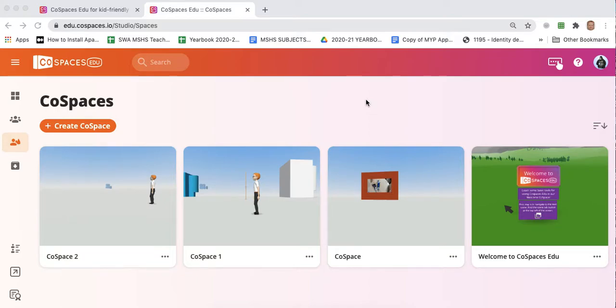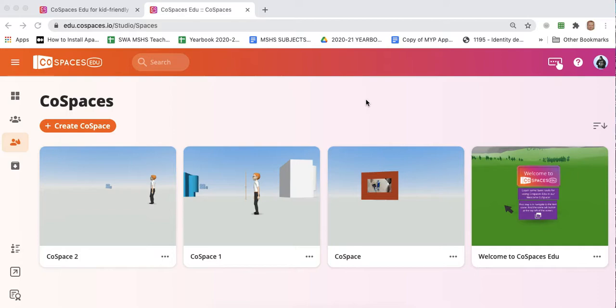In this tutorial video I'm going to explain how you can add a second scene to a co-space and also how you can add an object in your first scene which when clicked by the player will teleport the player from the first scene to the second scene.